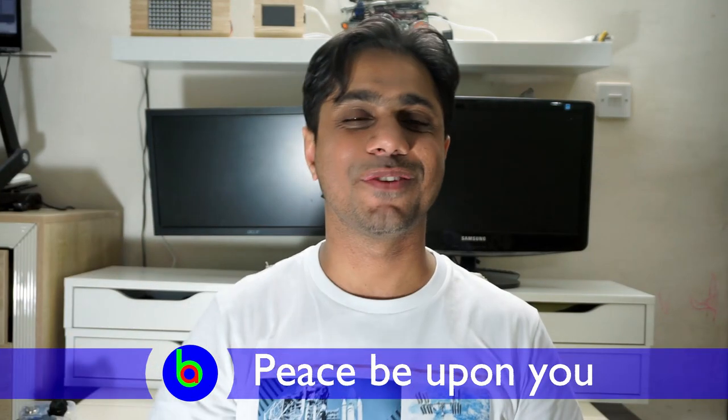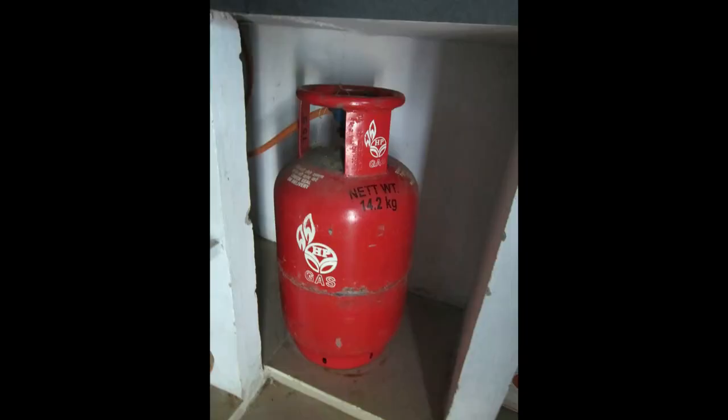Assalamualaikum, Samir Soghi with you. In this video I'll demo a cooking gas leakage sensor. Basically, where I live, we still rely on cooking gas cylinders, and of late there have been many incidents where gas is coming out of the cylinder or the rubber seal is faulty or leaking.